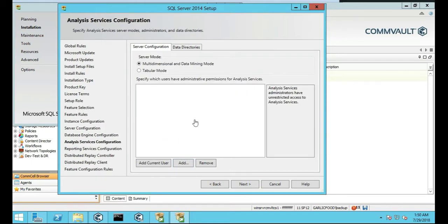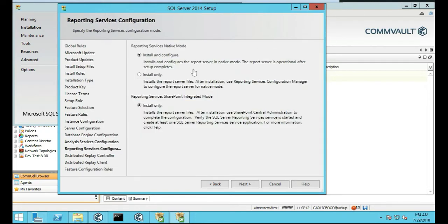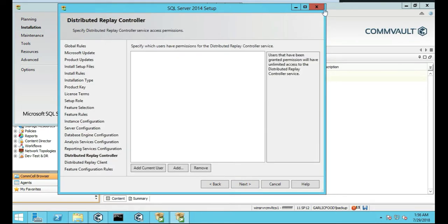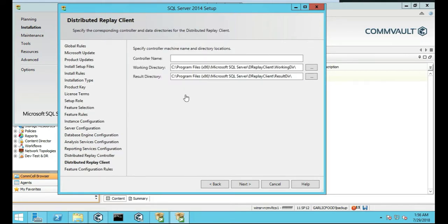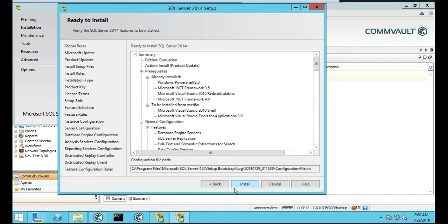So we're going to just add the current user. Push Next. We're going to install the reporting native, just installed only, not configured, and then install only the SharePoint module and push Next. Distributed relay controller, we're going to just add the current user and Next. We're going to leave the controller group name as blank and then push Next. So we're ready to install SQL Server. We'll just take a look at the configuration path and then we'll just click on install.